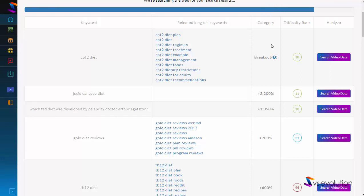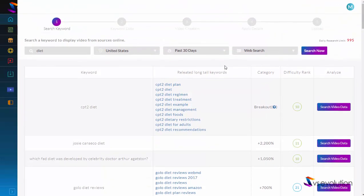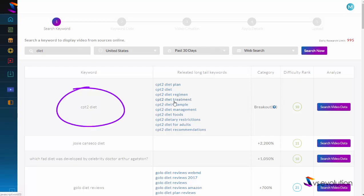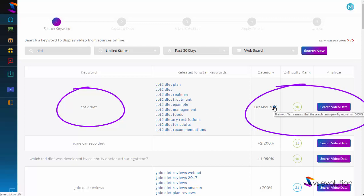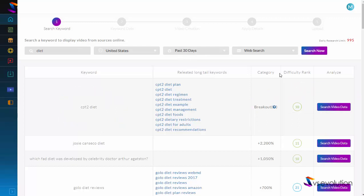In the category column, users can instantly see the phrases that are growing in popularity over this time period. For example, this keyword here has grown 2,200% in the last 30 days. If you come across 'breakout,' that means the phrase has grown in popularity by over 5,000% in the last 30 days — or whatever period you've entered in the filter. Under difficulty rank, you can see that we have a color-coded scoring system.